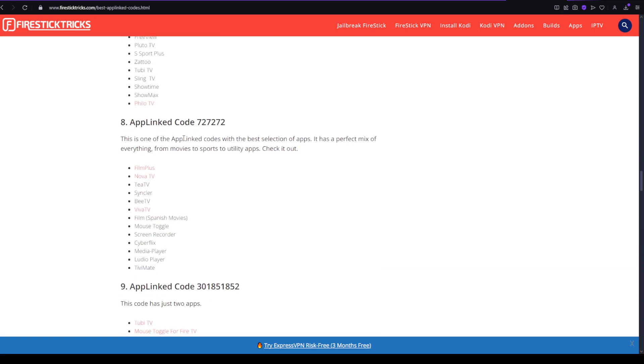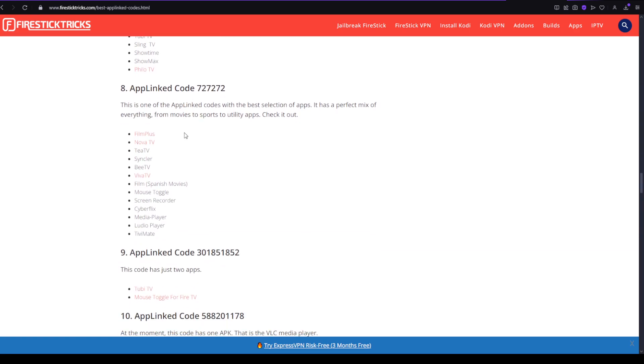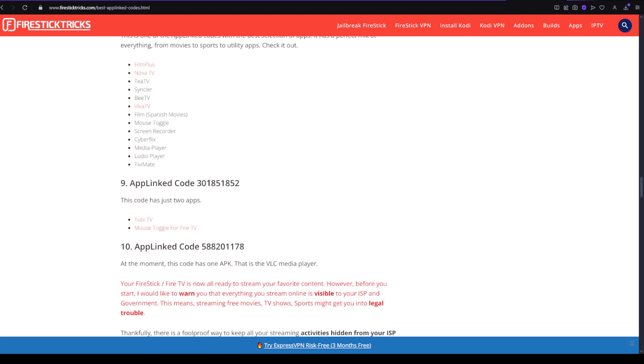Eight code would be 727272 which also has these apps and the ninth one would be 301851852 which only has two apps.